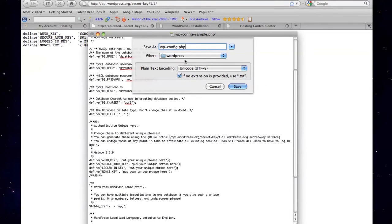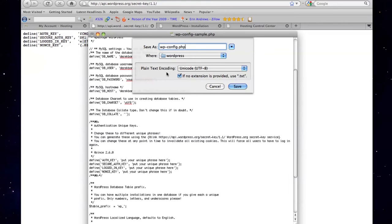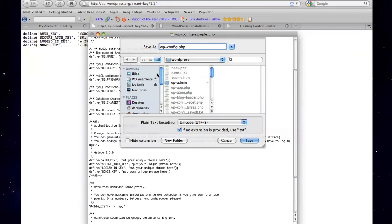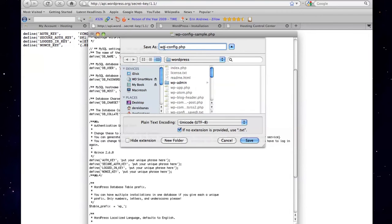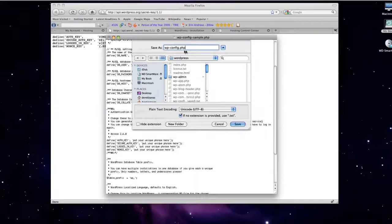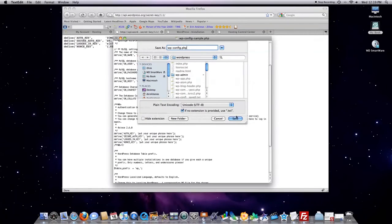And if you're on a PC, more than likely you're going to want to select the box that says text files. And you want to switch that to all files. This is another look at this box. And so it's going to be wp-config.php. And you're going to click on save.